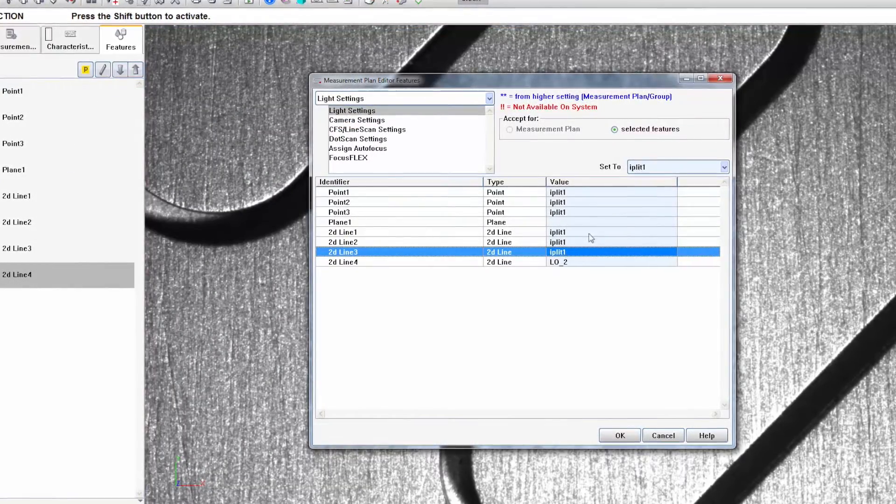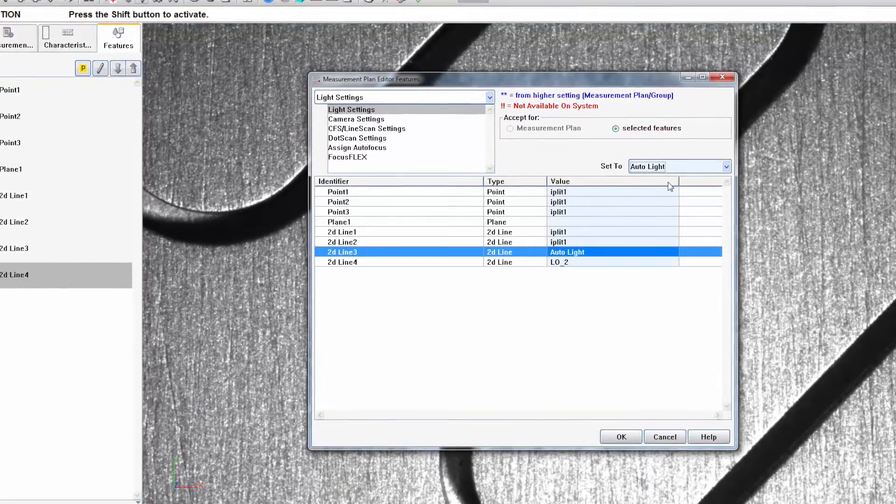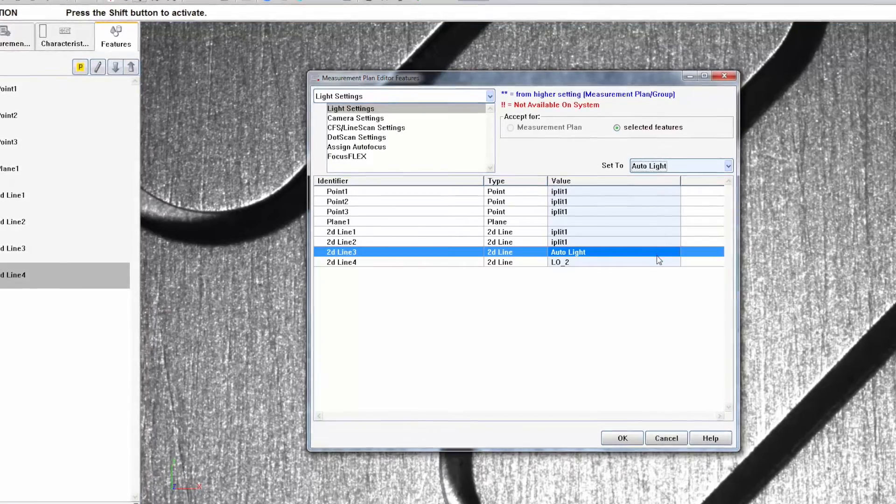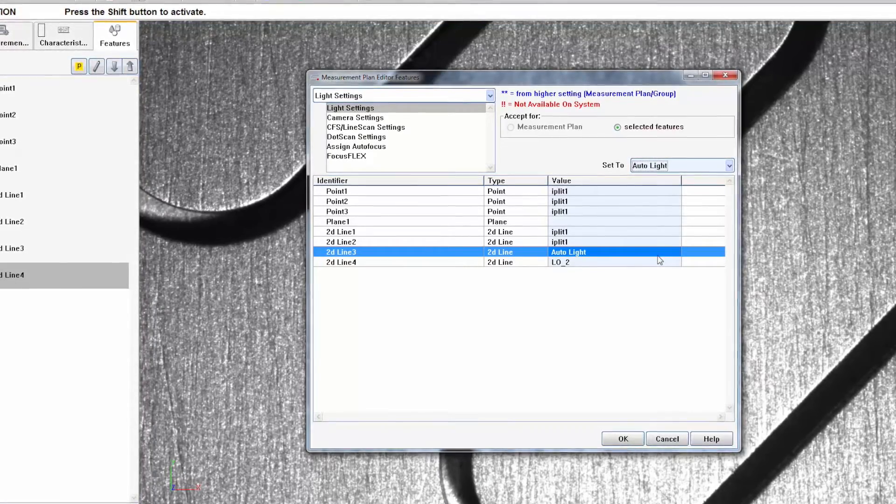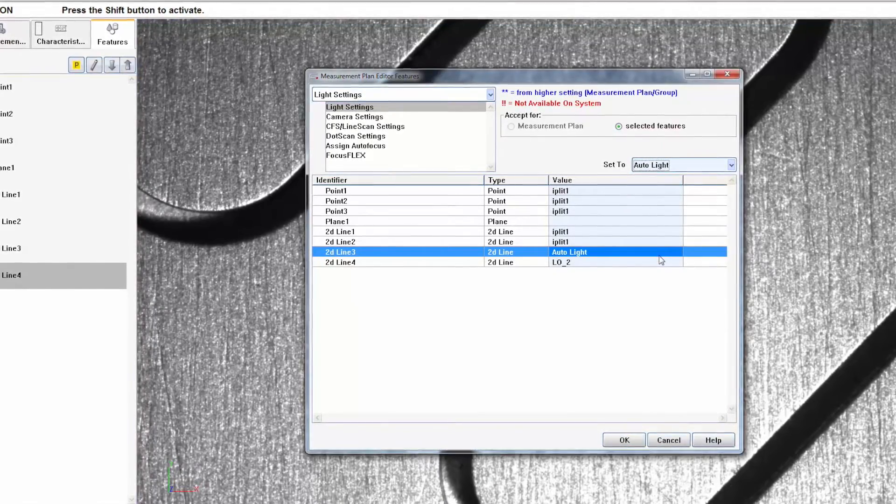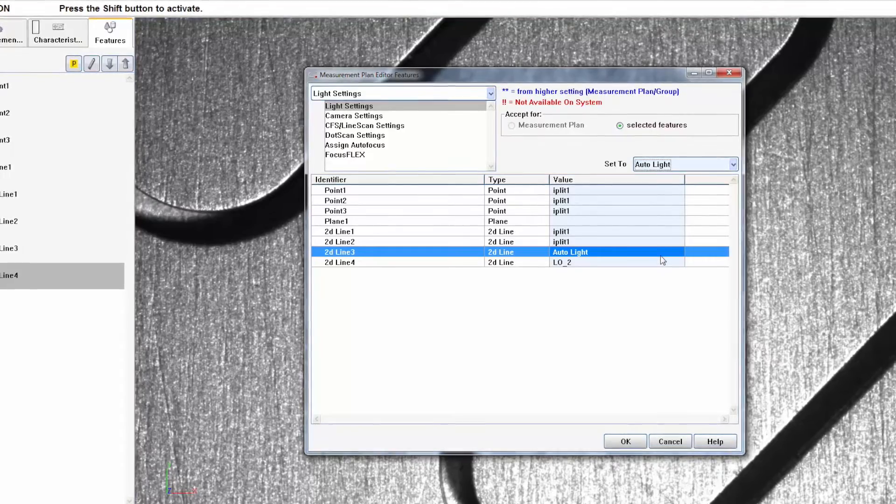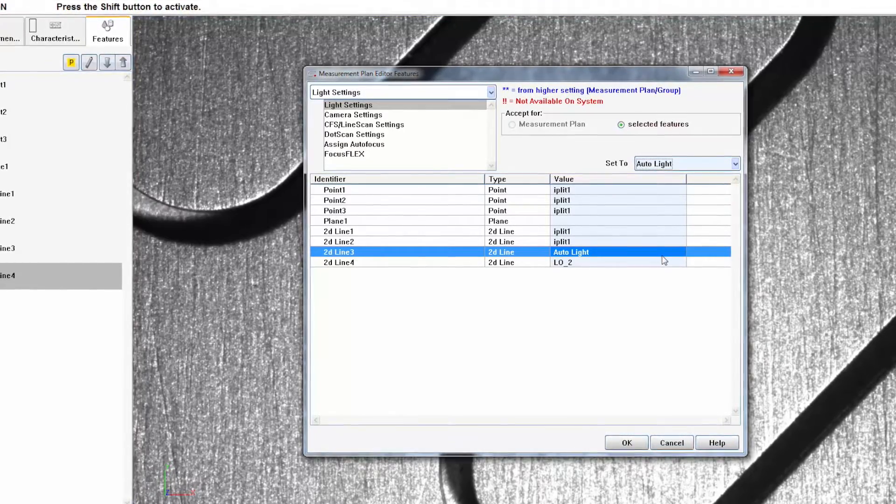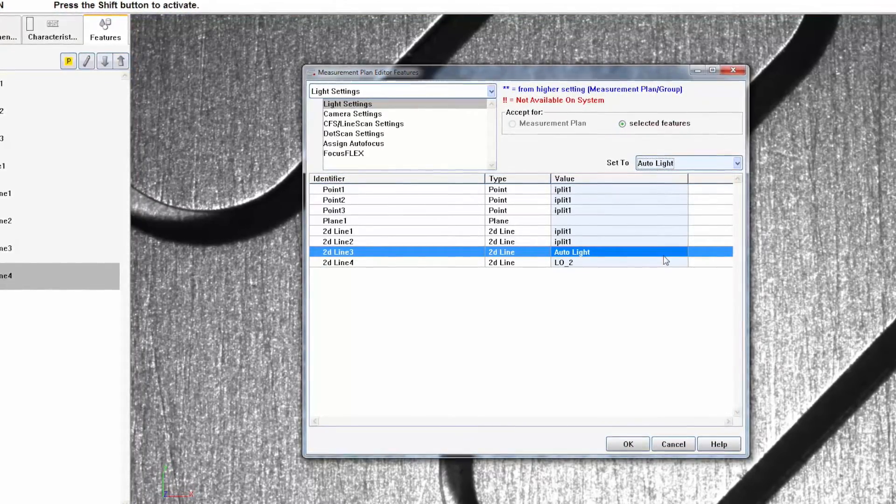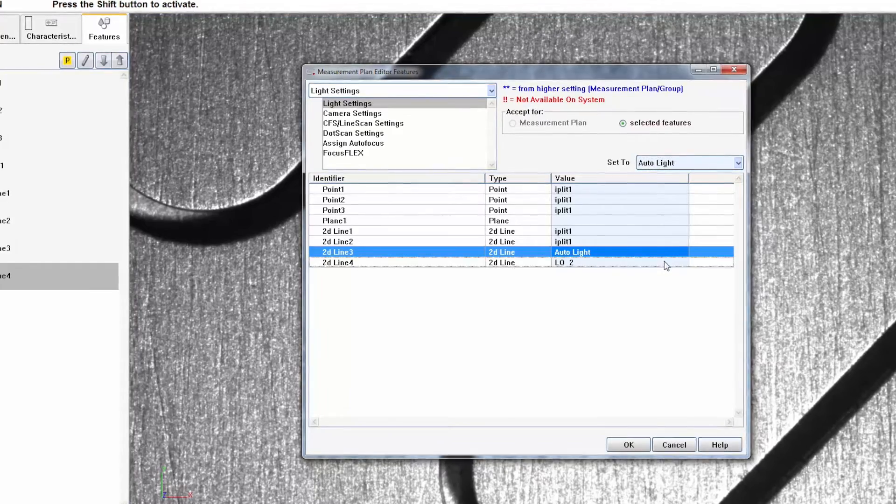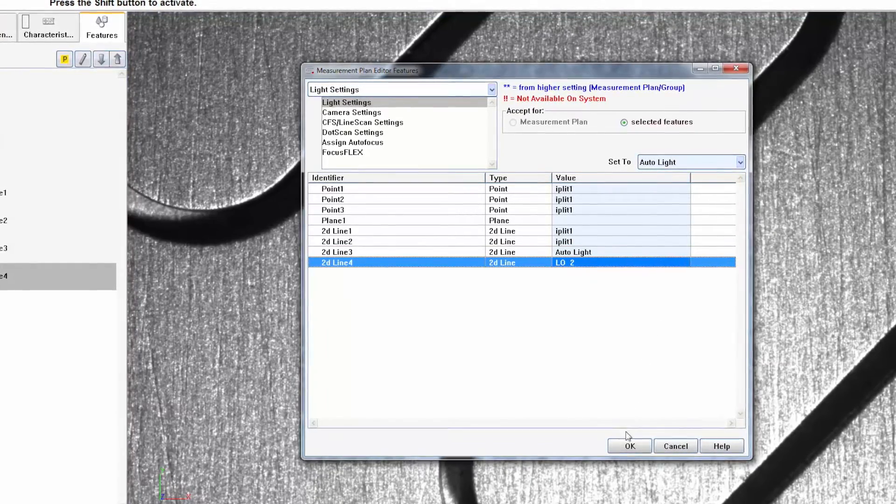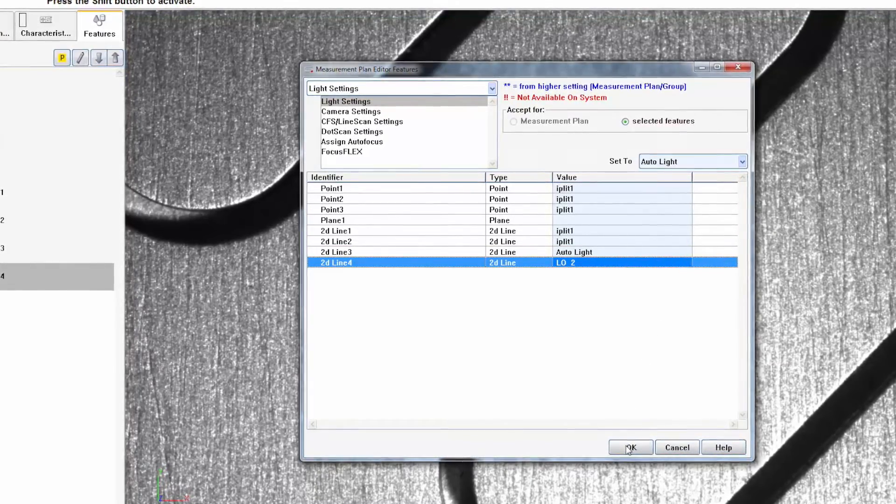This setting can be configured in the feature strategy or in the feature settings editor. If the saved illumination is added to the feature, this feature will always be measured with this setting. If the illumination is set to auto light, automatic illumination will be used for each measurement.